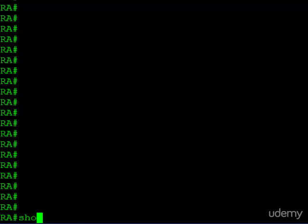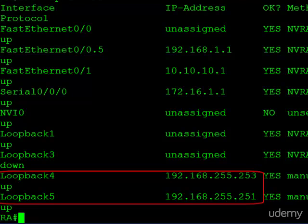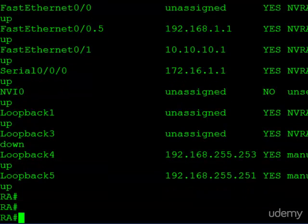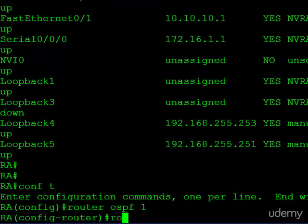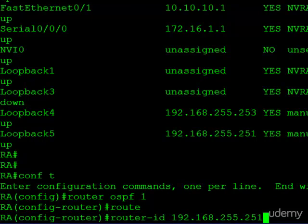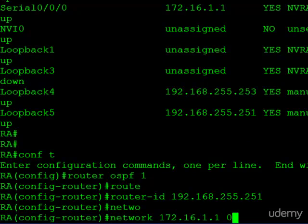On router A, first I want to show you the interfaces we have configured — loopback 4 and loopback 5 have the two IP addresses, and we'll force it to use the IP address on loopback 5. We'll start with the standard required OSPF configuration: router OSPF 1. Then the first thing we'll do is create a router ID — that has to be in IP address format, just like this. And then while we're here, I'll create a network command and put that into area 0.